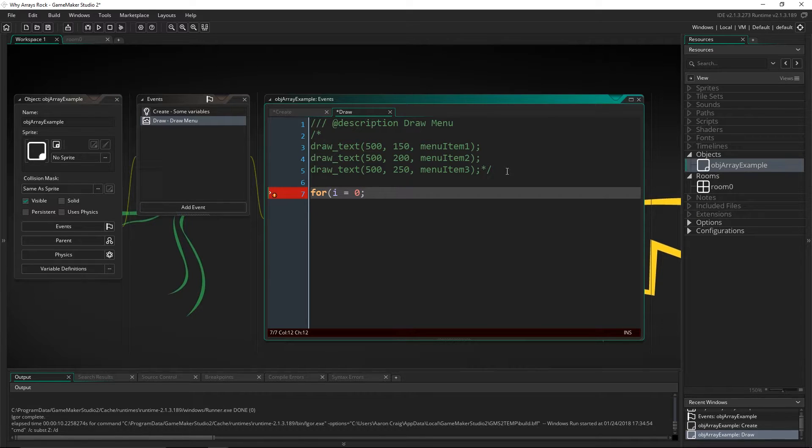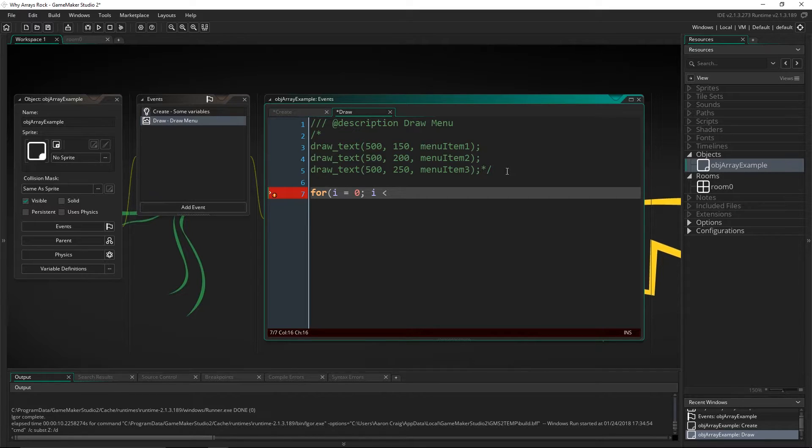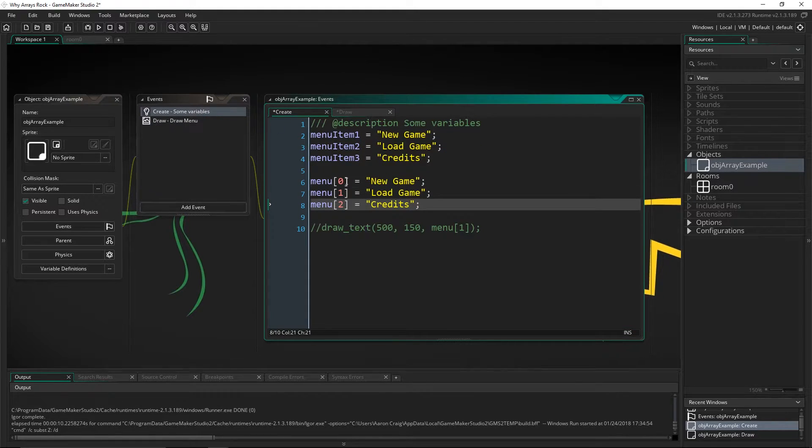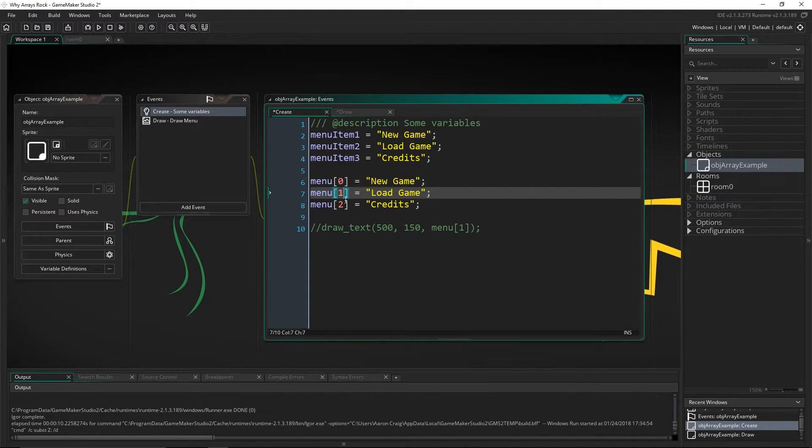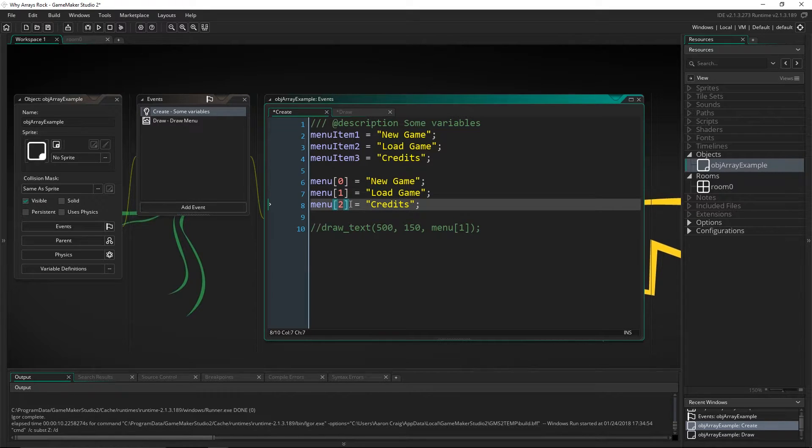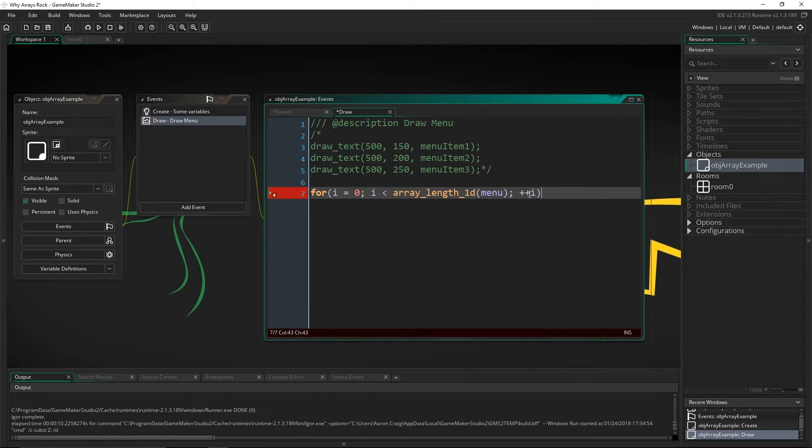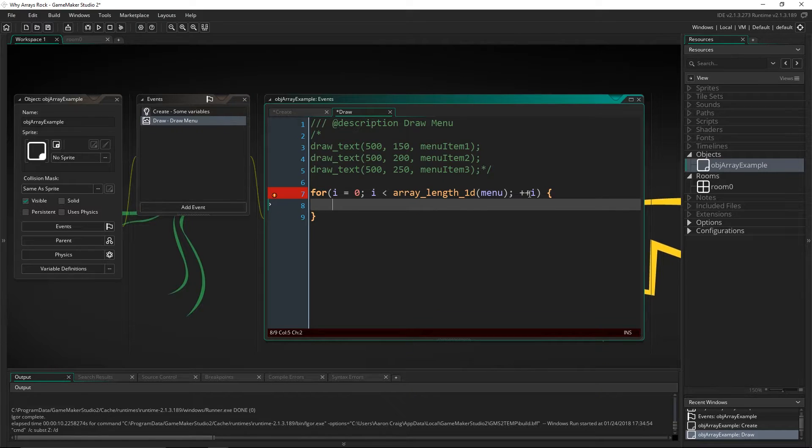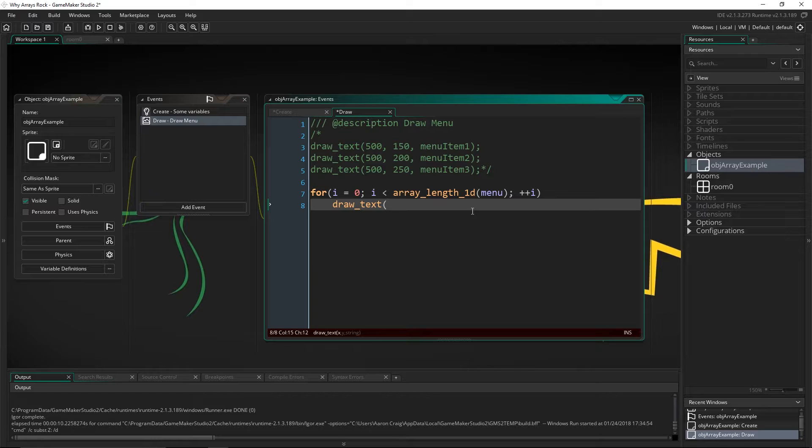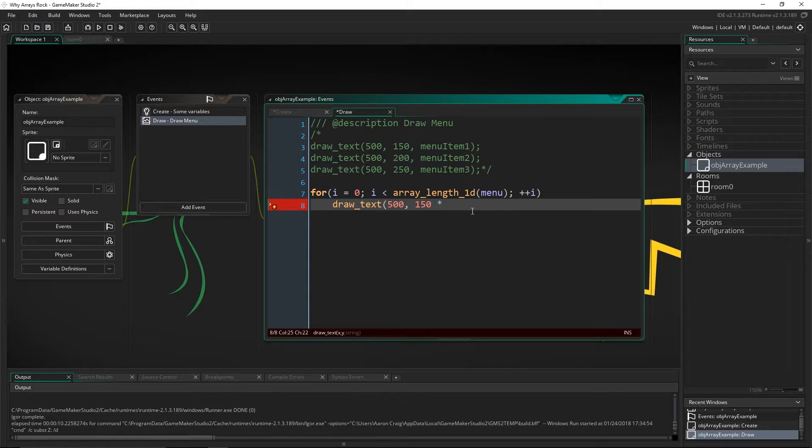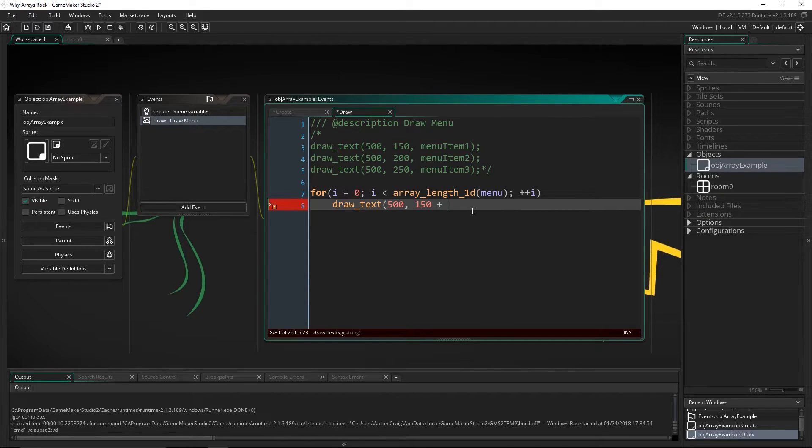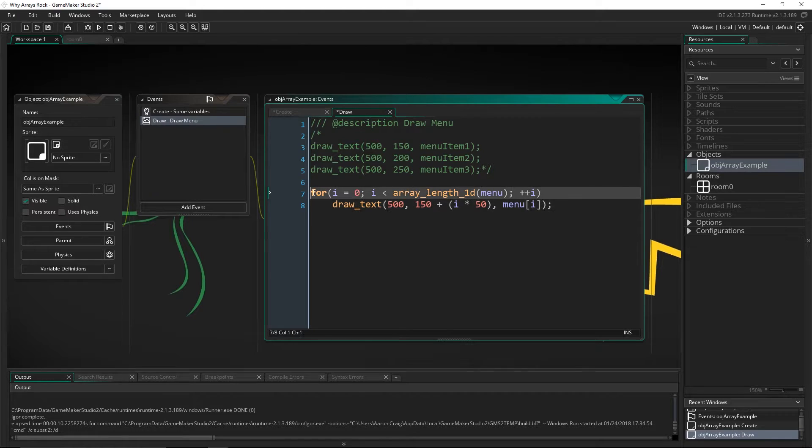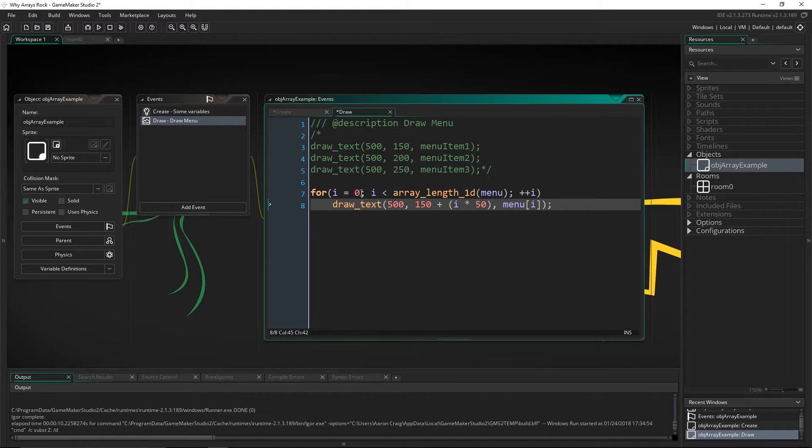So this for loop is going to start at zero with the variable i. We're going to say while i is less than array length one dimension. So this is going to be a function that gets the length of an array. And I'm going to pass it in the variable menu. So it's going to start counting at zero, one, two. So it's actually going to pass back the number three. So we want it to be, while it's less than three, while it's less than three, we're going to draw text. So we're only going to have these, we don't even need this. We just need two lines of text to do this right now. So we're going to draw text at 500. Same thing. We're going to put 150. But then we're going to do something like this. We're going to multiply that y value. We're actually going to increase that plus by i times 50. And then menu of i.